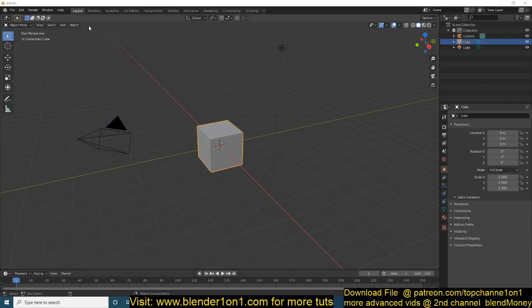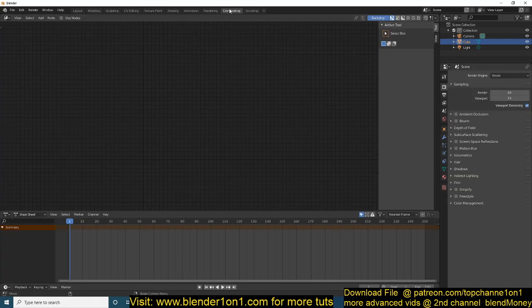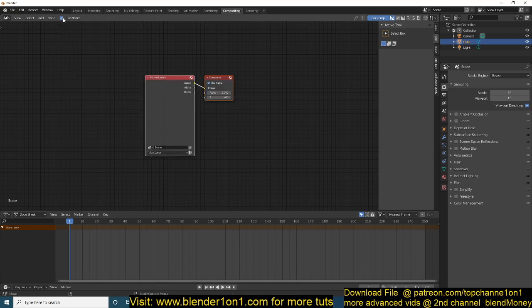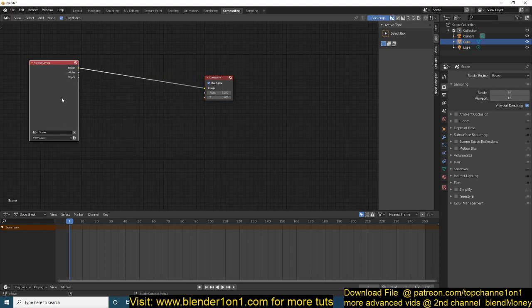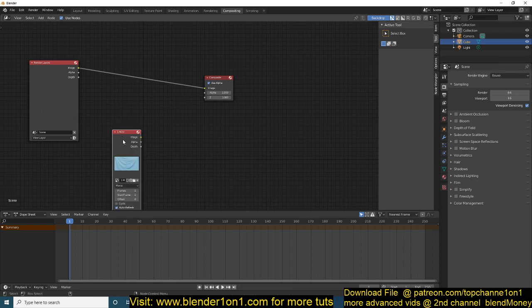To start working, you need to change your layout to Composition — just click on Composition. You can now start working with nodes in the Compositor. Make sure you have 'Use Nodes' turned on so that you can access the nodes. Then drag your footage and drop it directly into the node area.